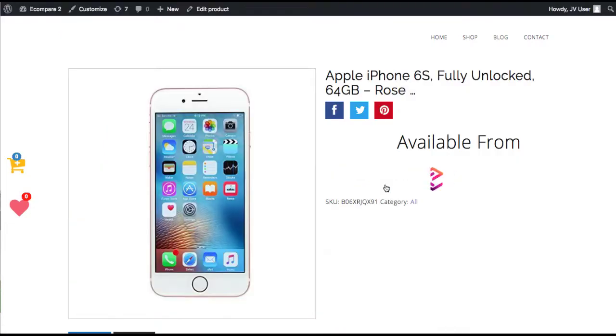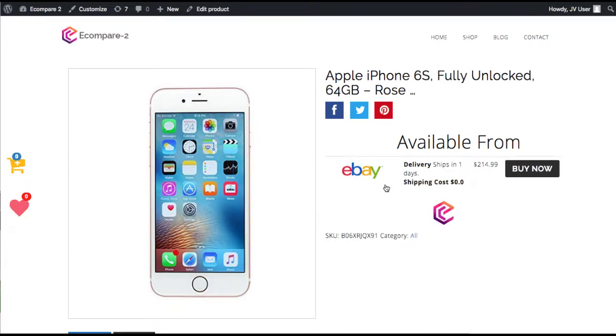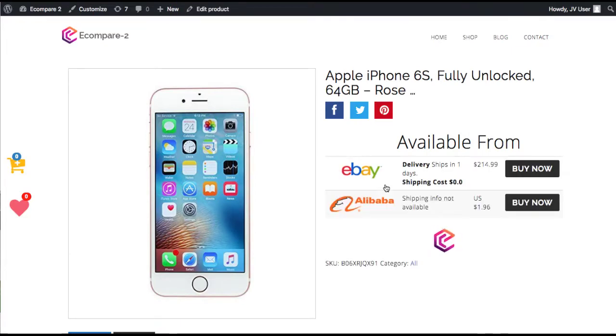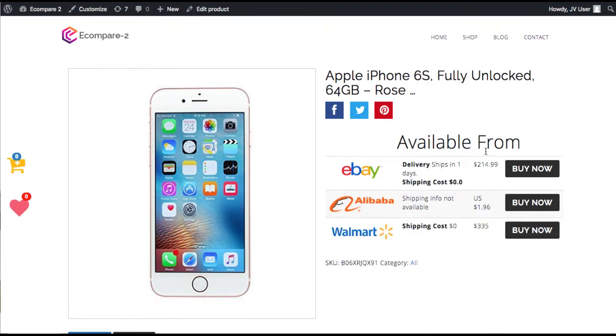there's a lot of affiliate stores that can one-click import products from Amazon, AliExpress. That's nothing new. But as you can see right here, right now, eCompare is going around online and finding where this particular iPhone is being sold for the best price.